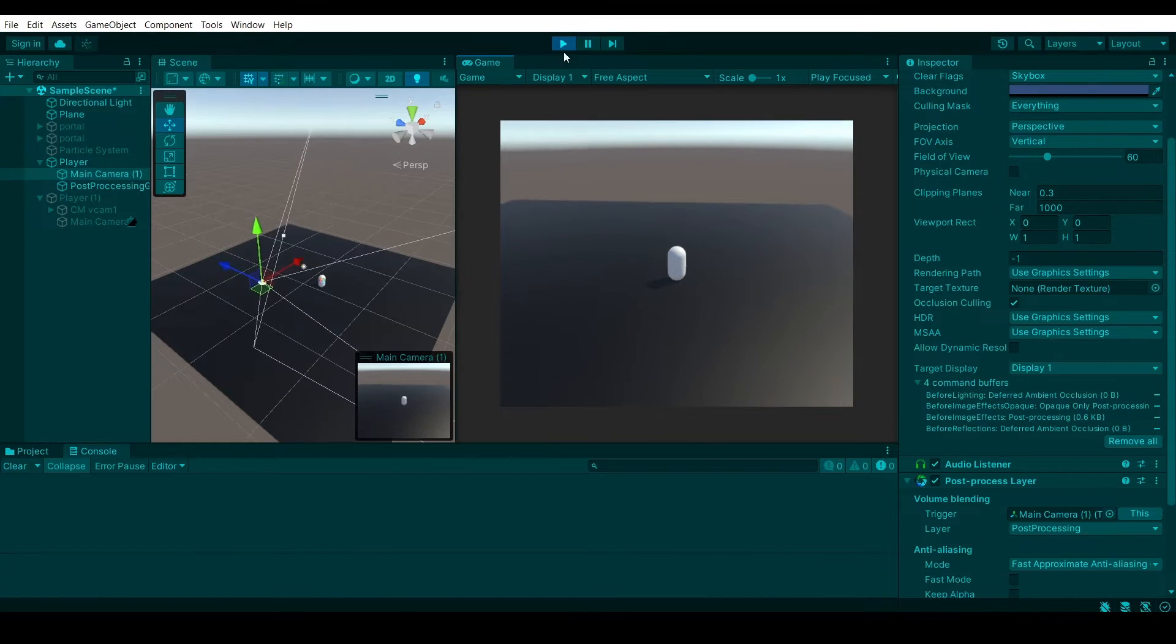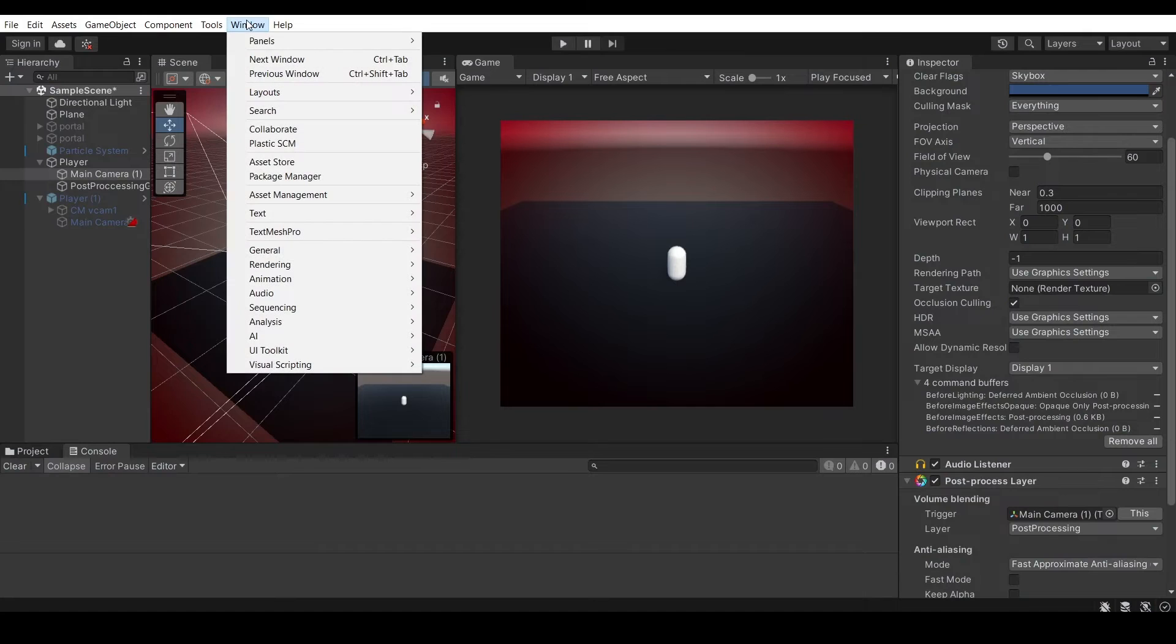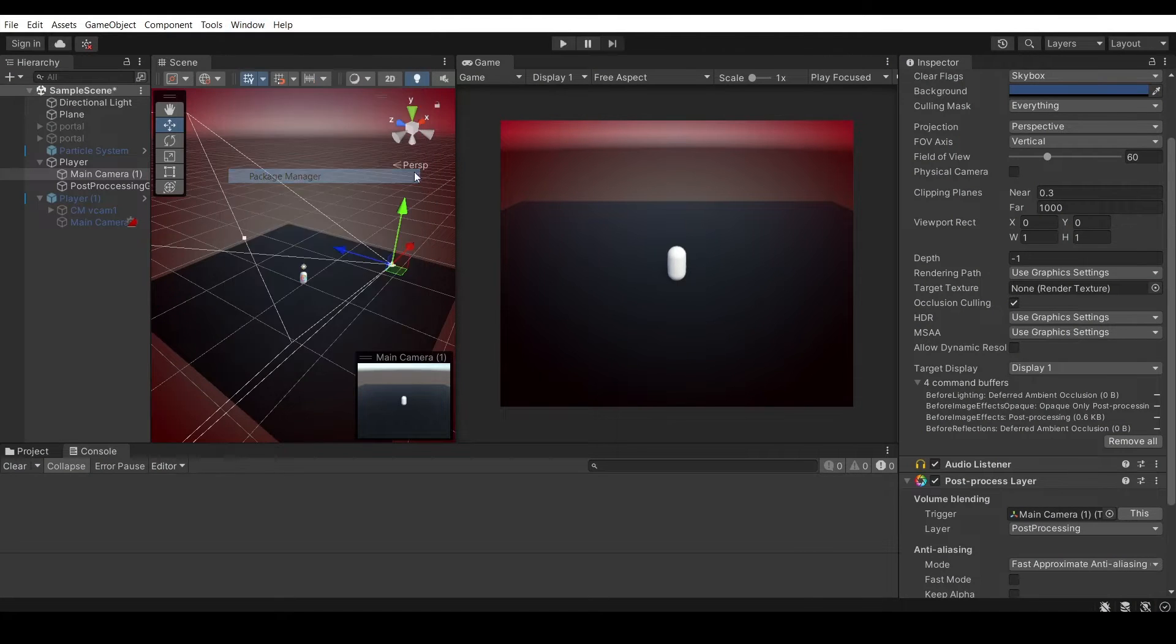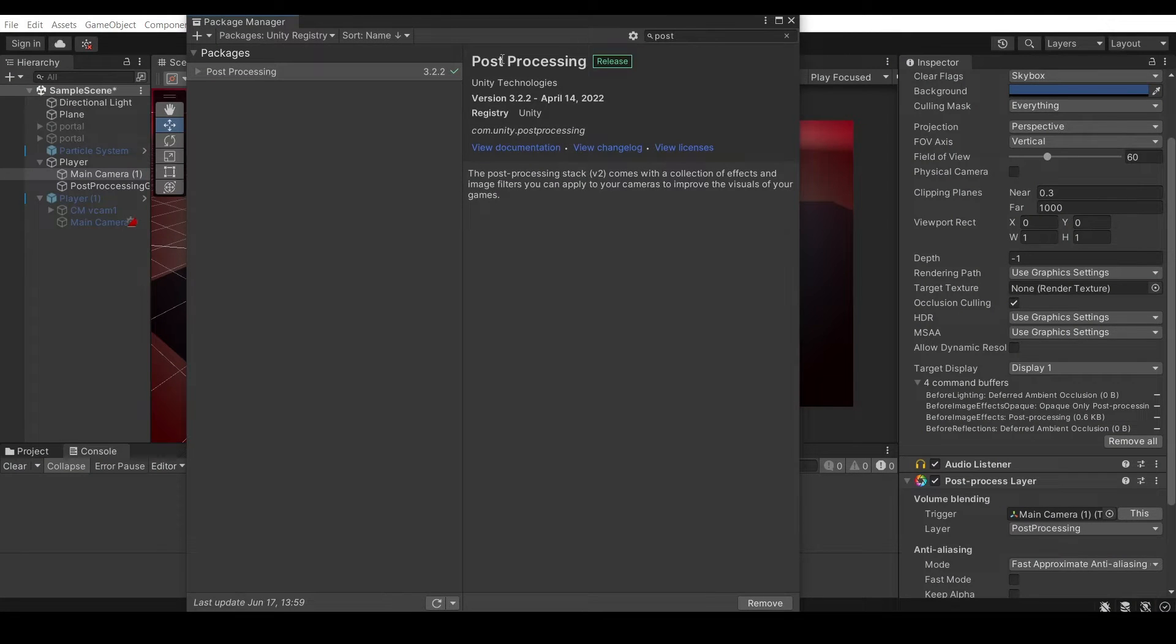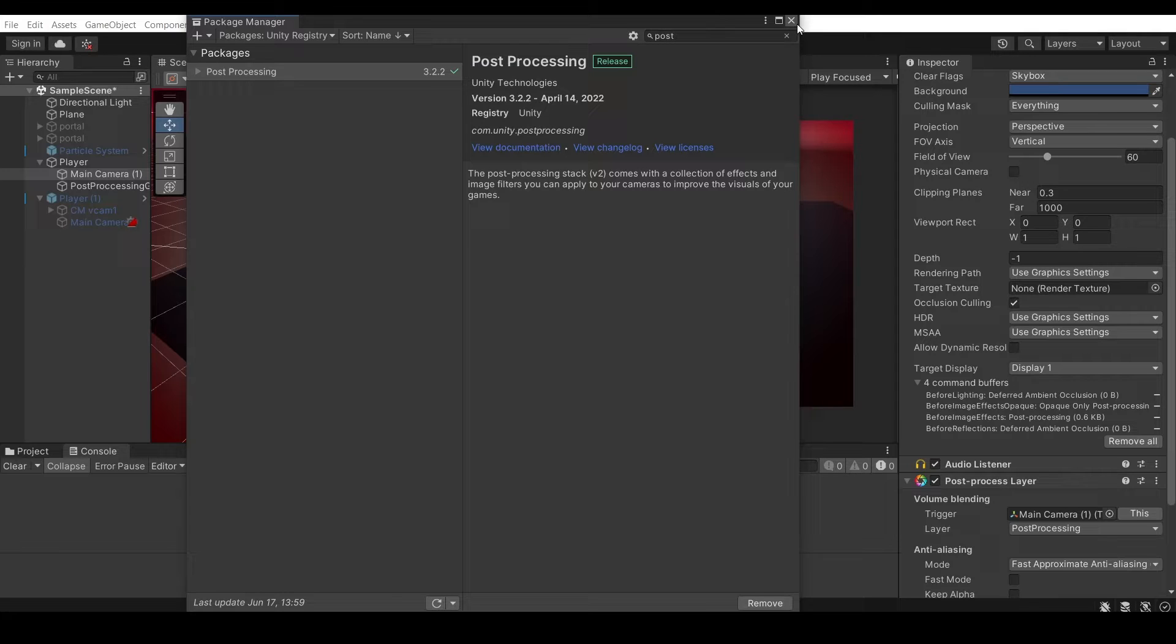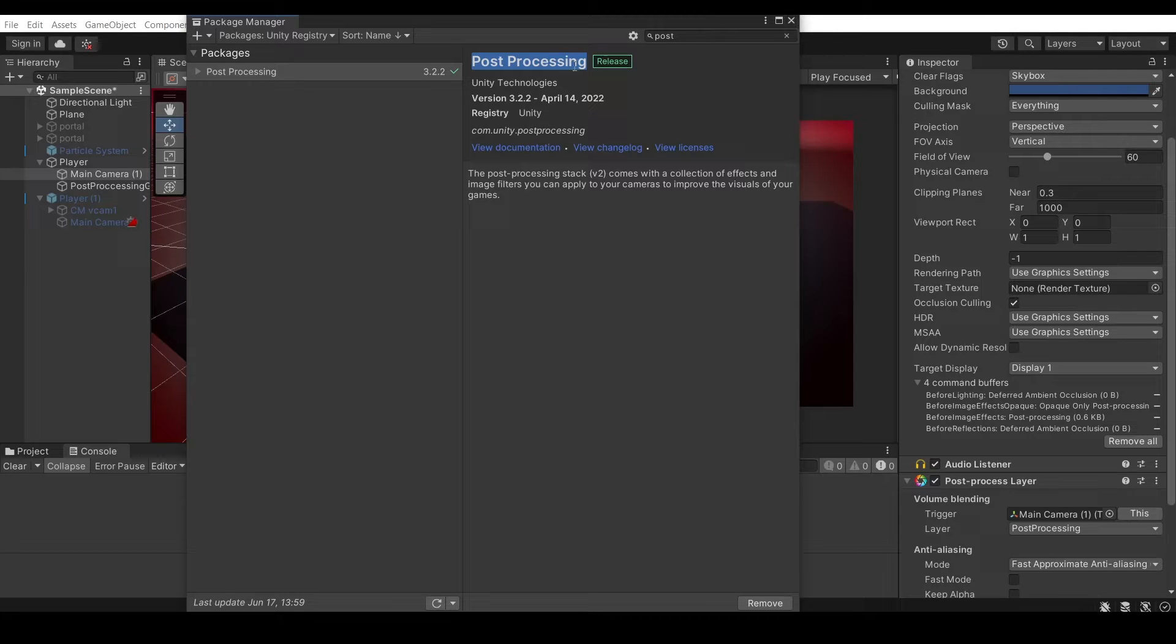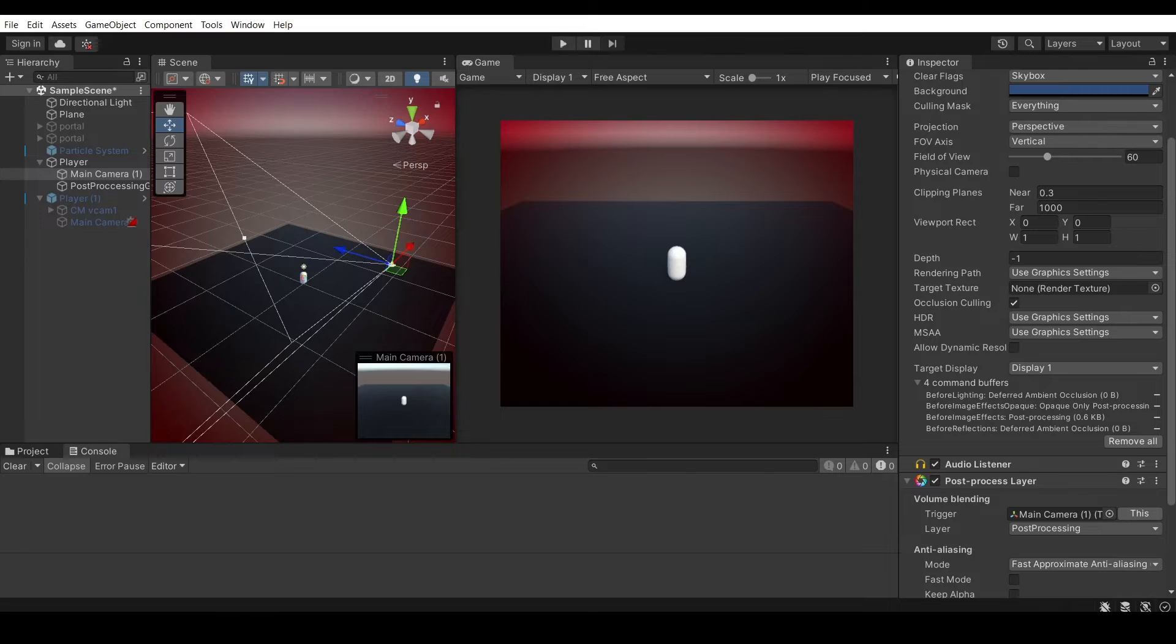So let's get started and get straight into it. The first thing you're going to need is go to package manager and install the post processing package. We are going to be using this specific package but there are other packages or pipelines that include these post processing effects. If you are using any other post processing you may have an issue with the scripting part of the video. So make sure to have this one specifically.